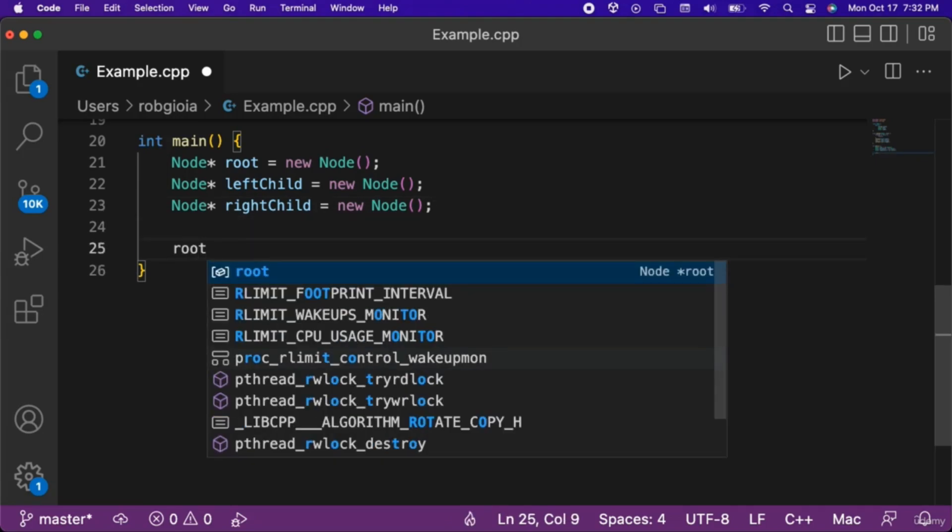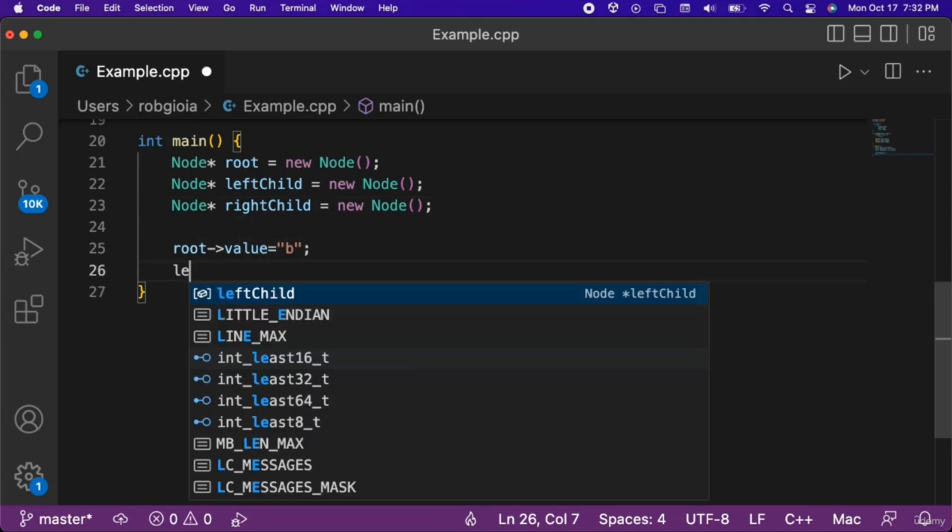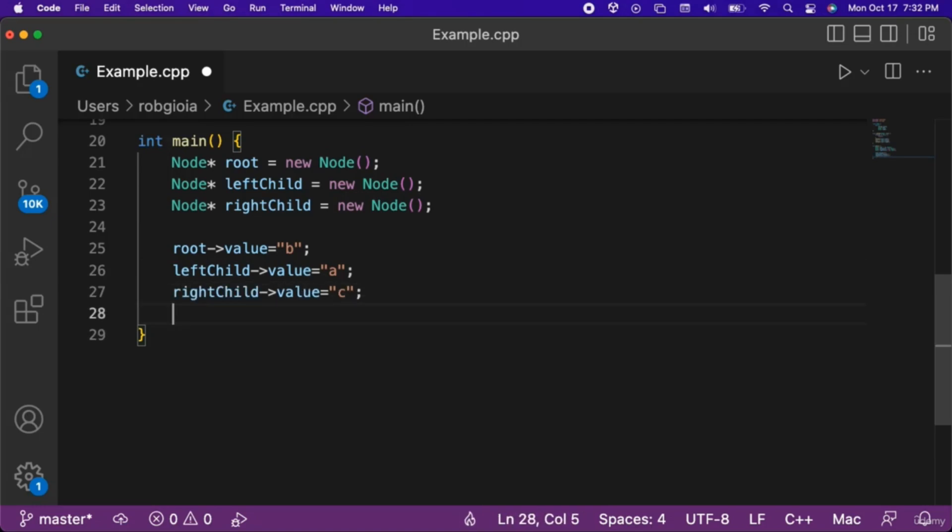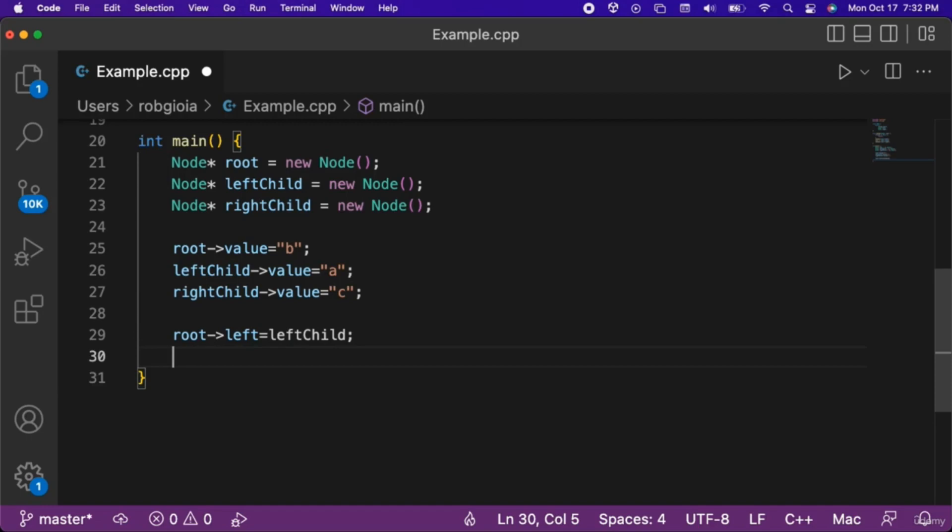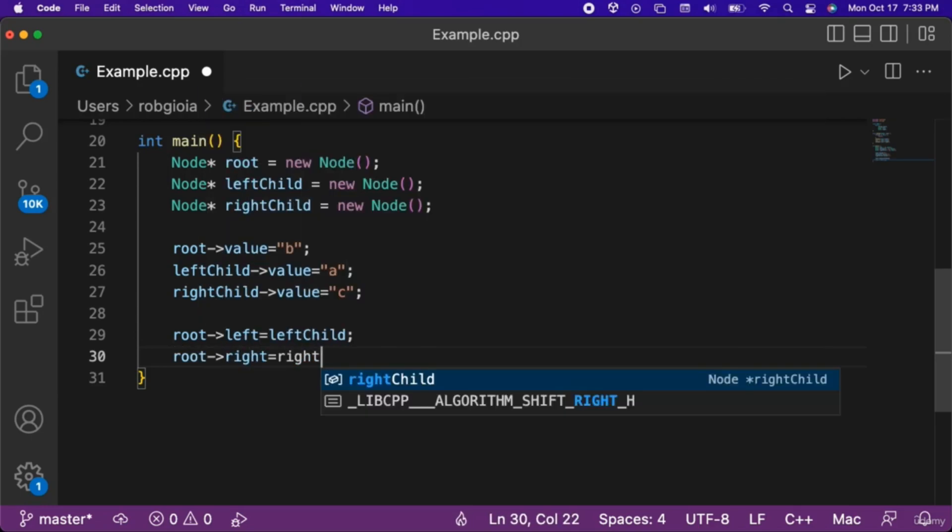Then we will assign root a value of B, left-child a value of A, and right-child a value of C. After that we will set root's left value to left-child, and root's right value to right-child.